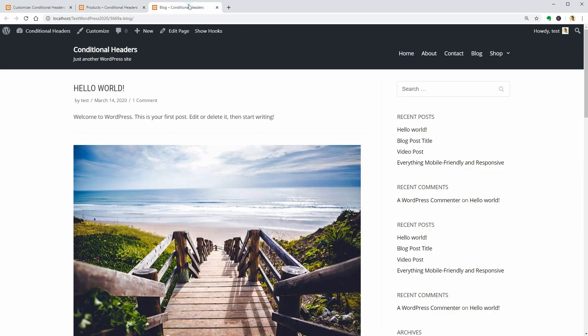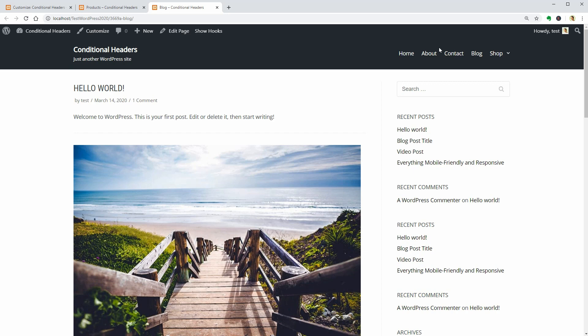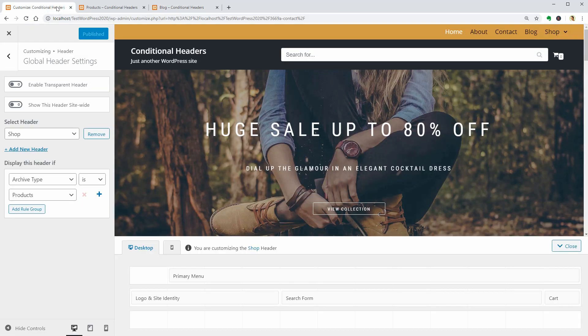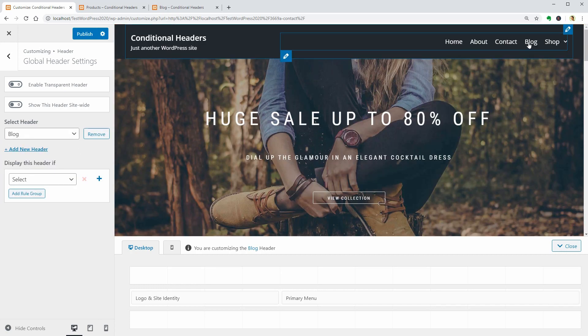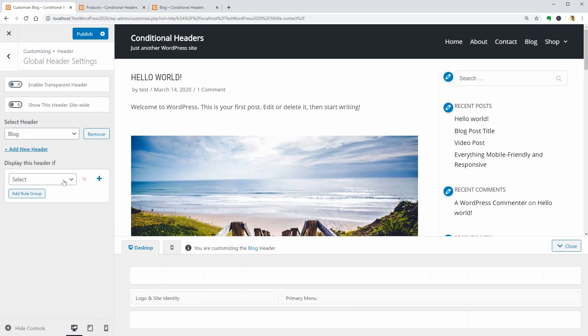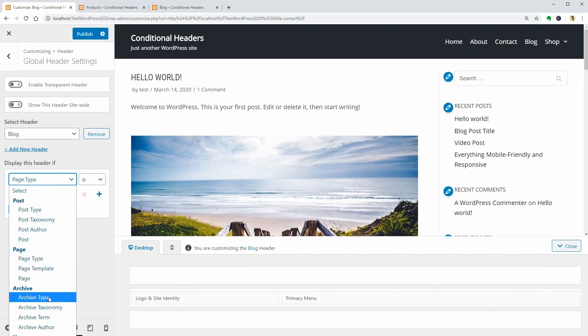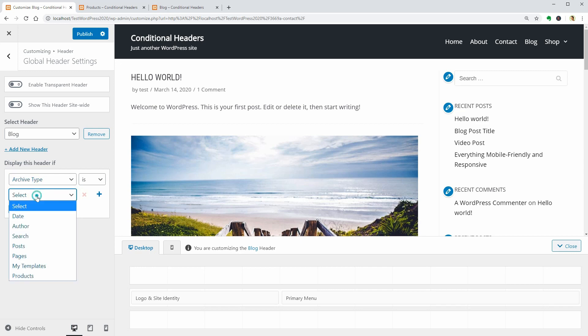If you want a header that will display the categories of your blog on the blog page, here is what you need to do. Go back to your dashboard and in the global header settings, click Add New. Name it Blog. Click Add. Select Archive Type in this drop-down and then Posts below.